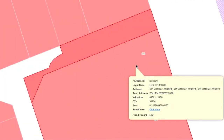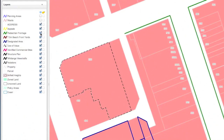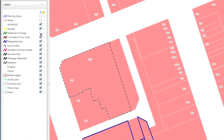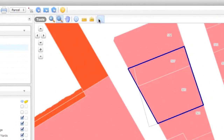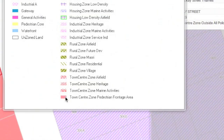Parcel information comes up on the right. Parcel information includes things like the Legal Description and District Plan Zone. It may also have a link to Street View. You can select or deselect layers to get a different view, and click on the legend at any time to see what the different shades mean.